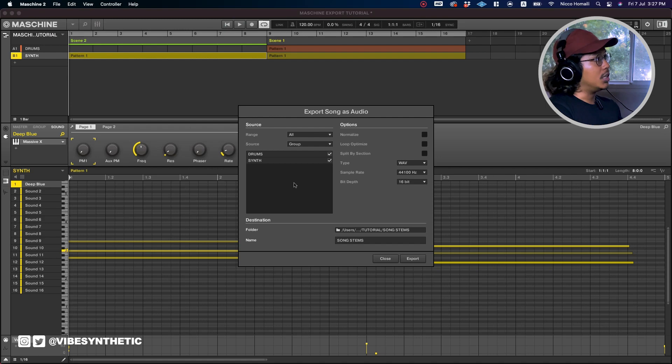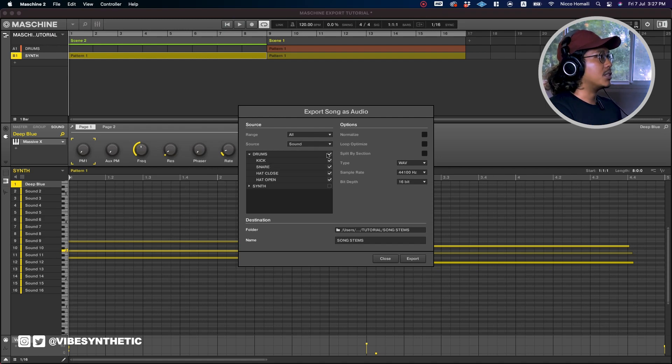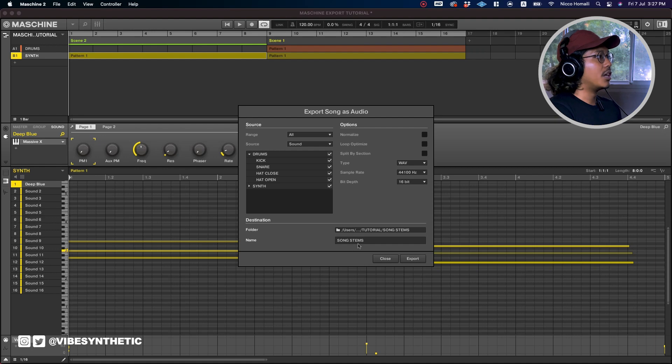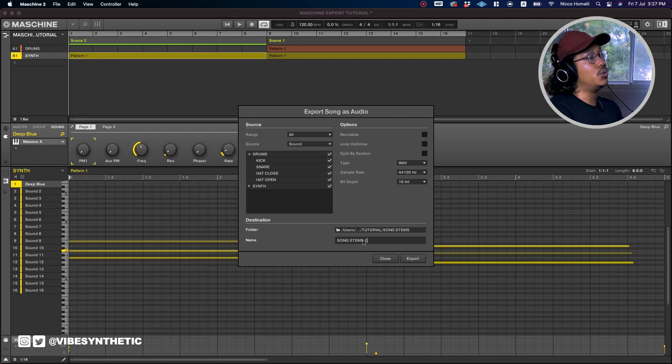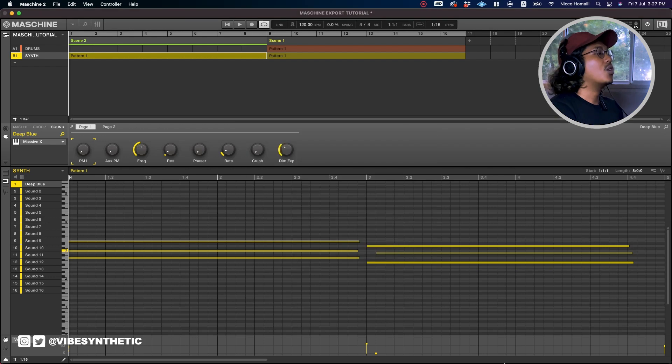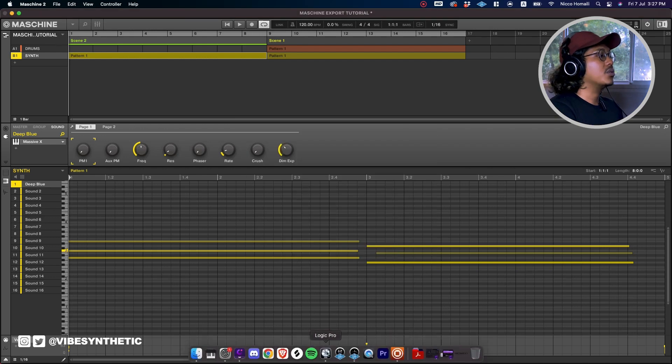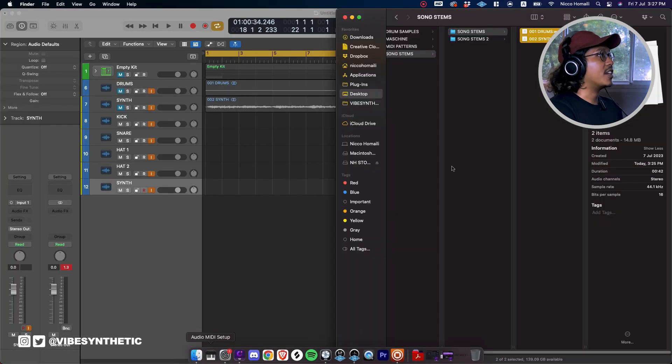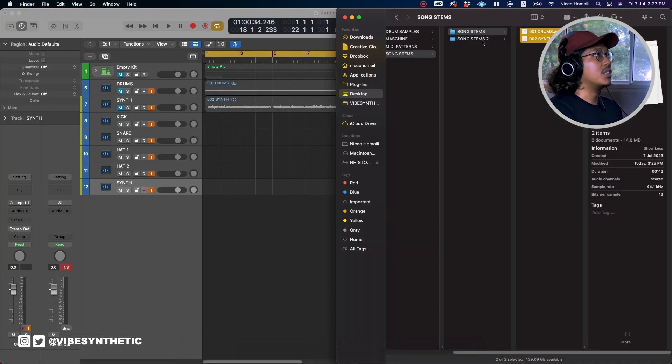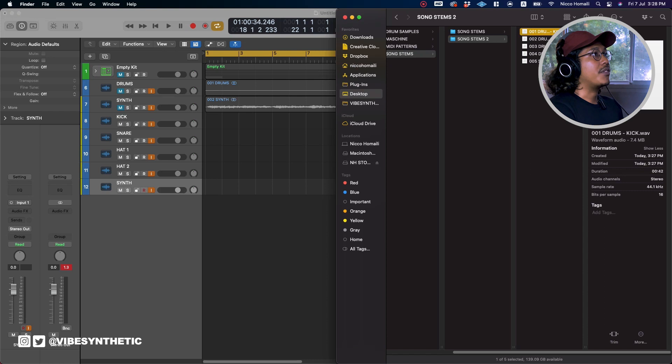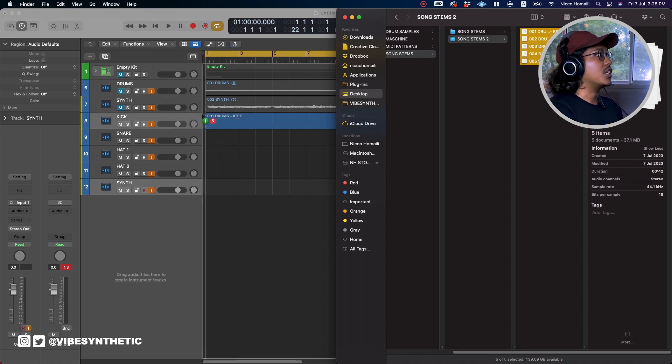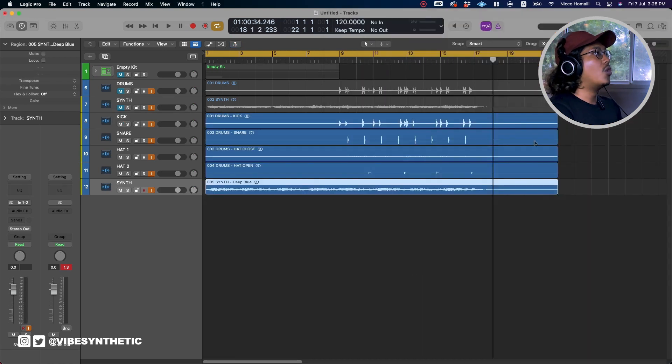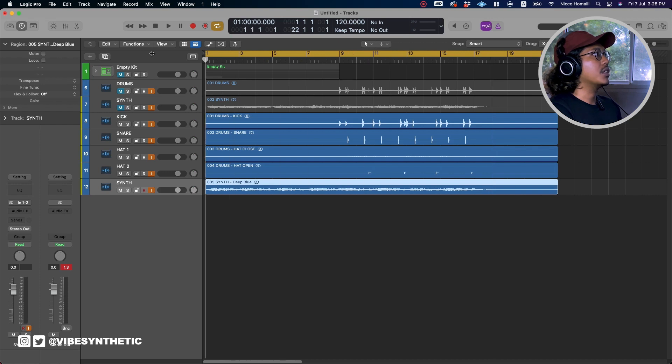So what I can do is I export audio again which is Command+E. I'll just go to sounds and make sure drum is checked, everything, synth is checked as well. And I'll just do this as song stems tool and I'll just export. Now we go back to Logic and we just drag those samples in. I have all my five audio samples and I just drag it in. We have all the individual drums and the synth itself. So let's play it.